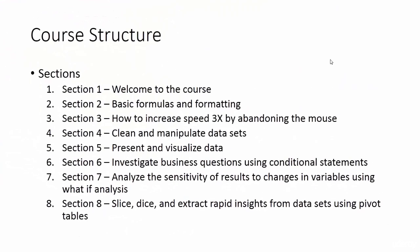Section four, clean and manipulate data sets. Data is often in the wrong format for us to analyze it. We'll learn how to clean, combine, split data, and then we'll learn how to filter and sort data sets.